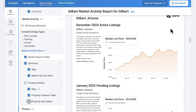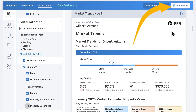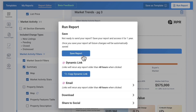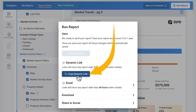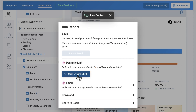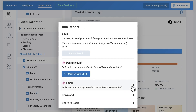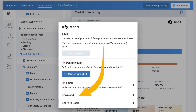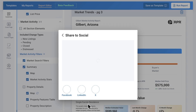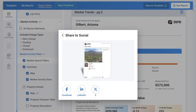Once you've perfected your report, make sure you save it. Select Run Report, then Save Report. Select Copy Dynamic Link to generate a link to the report that will automatically update every 48 hours when clicked. Or select Email to send that same link to yourself or a client with a personalized message. Download will open a new browser window with a PDF of your report that you can save to your desktop. Or share to social to share your report to Facebook, LinkedIn, or X, and on mobile, Instagram.